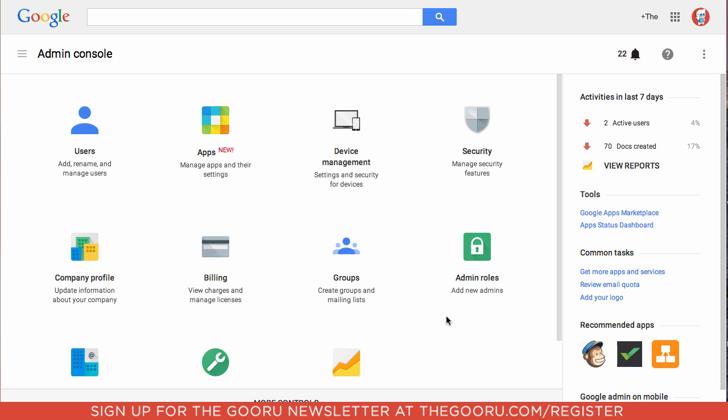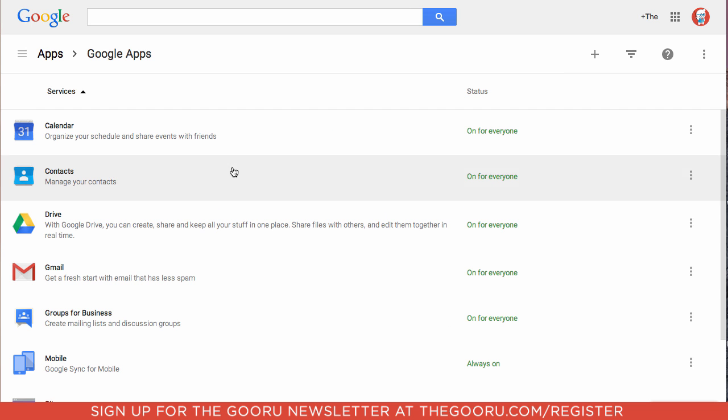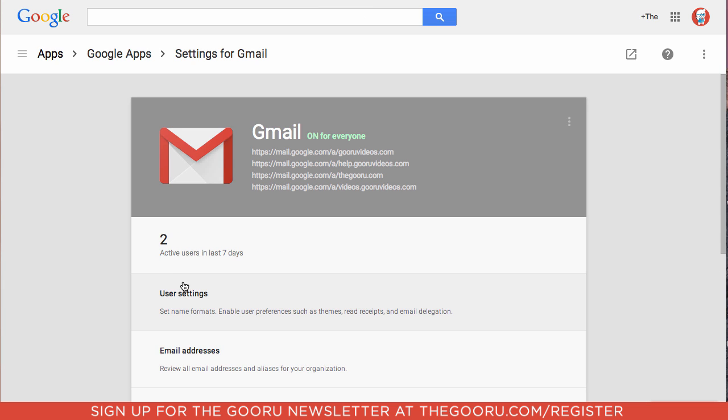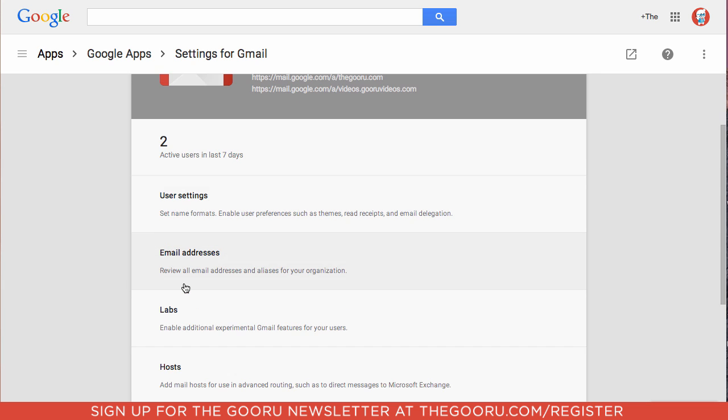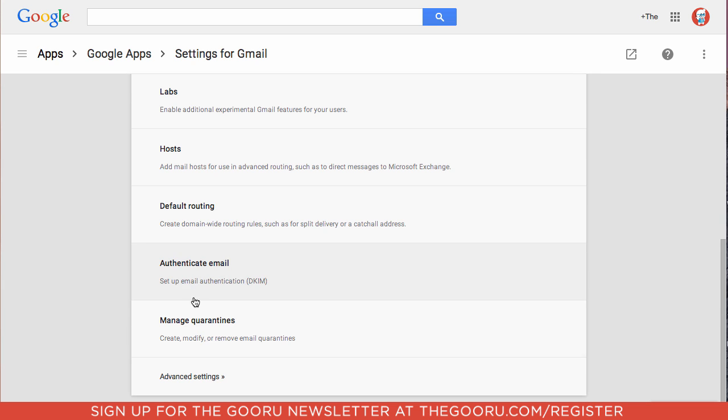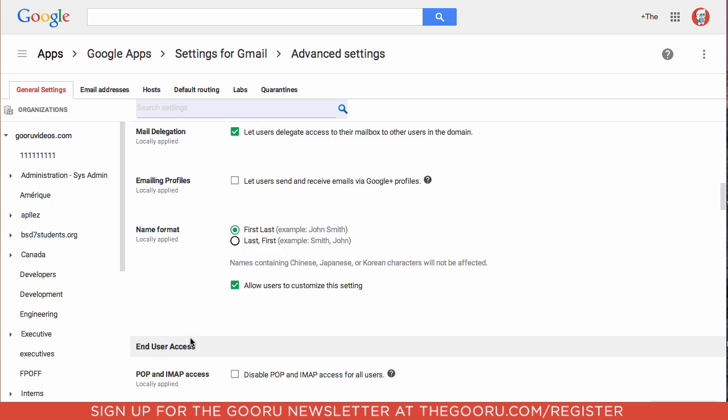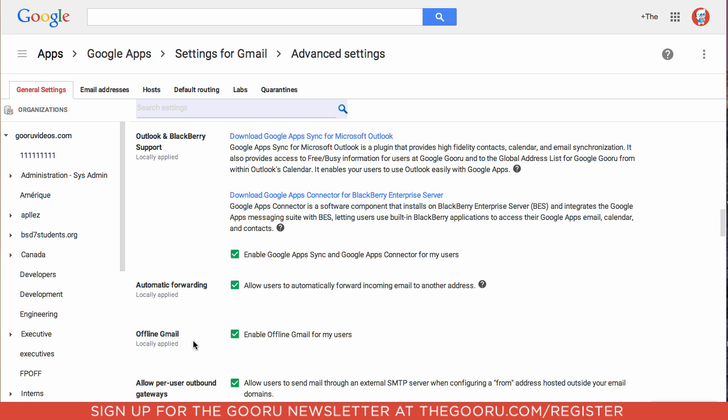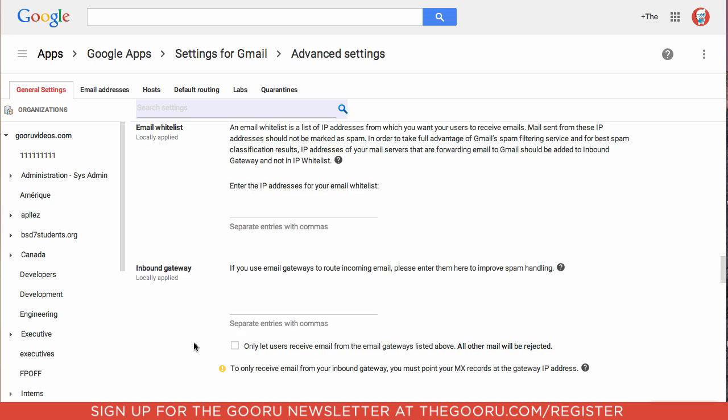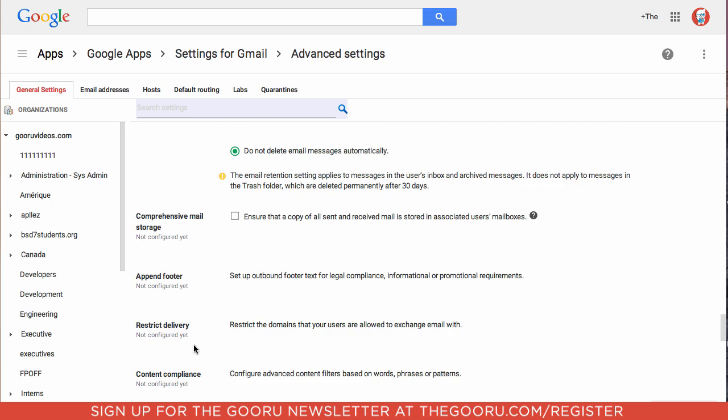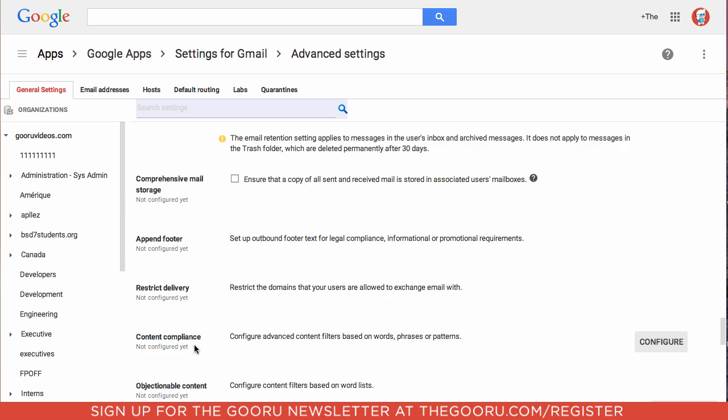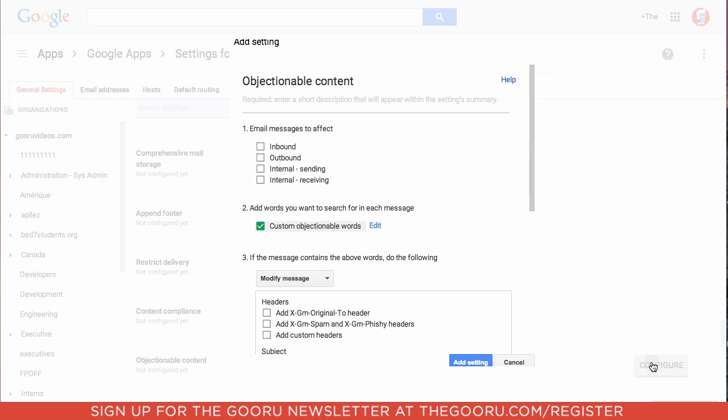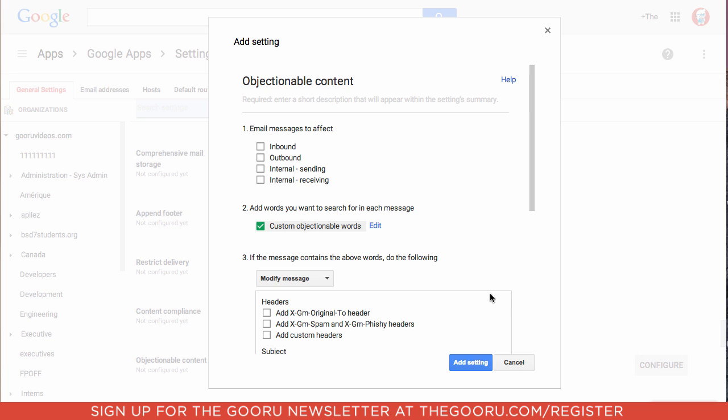So the first step is to go to apps, Google apps, Gmail, then scroll down and click advanced settings. If we scroll down here we can get to objectionable content which is under compliance and we'll click configure. Here's where we can decide which words we deem to be objectionable.